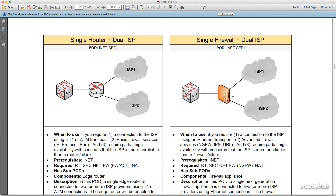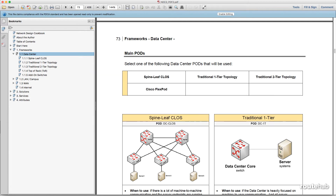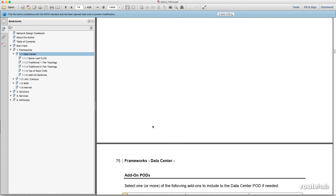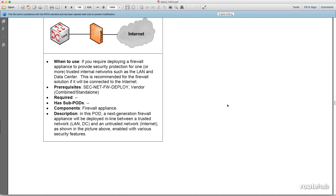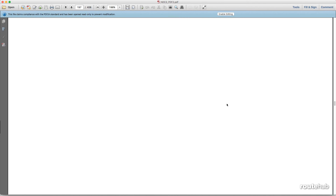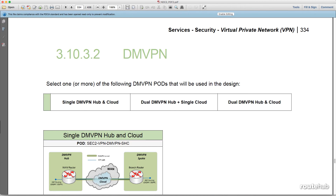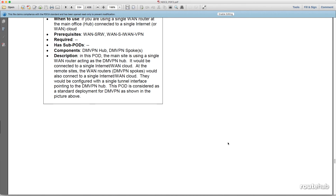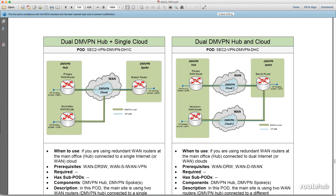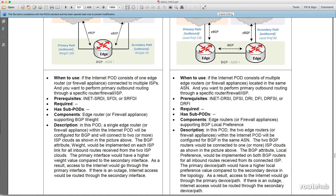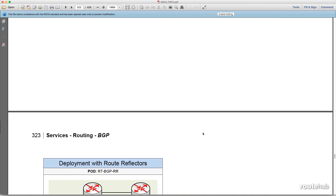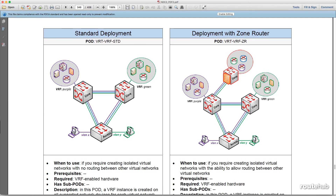We can then incorporate this within our topology and reference other design pods — for data center solutions using either a spine-leaf topology or a traditional data center topology, or security solutions like firewall solutions for how a firewall appliance can be deployed within the topology or within the LAN or data center itself, or security services like virtual private networks and DMVPN, or IP routing services from OSPF to BGP, or design pods for virtual routing and forwarding.